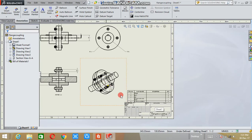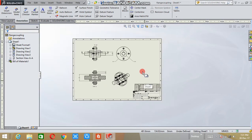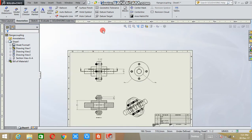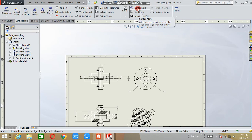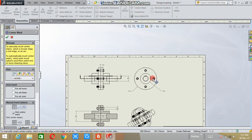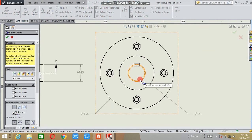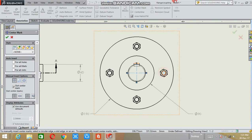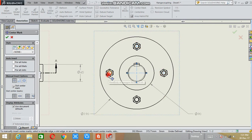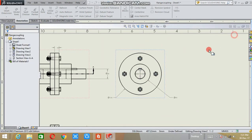After that, these are the center marks, center marks for circles. If you select the circle, the center mark will appear here.